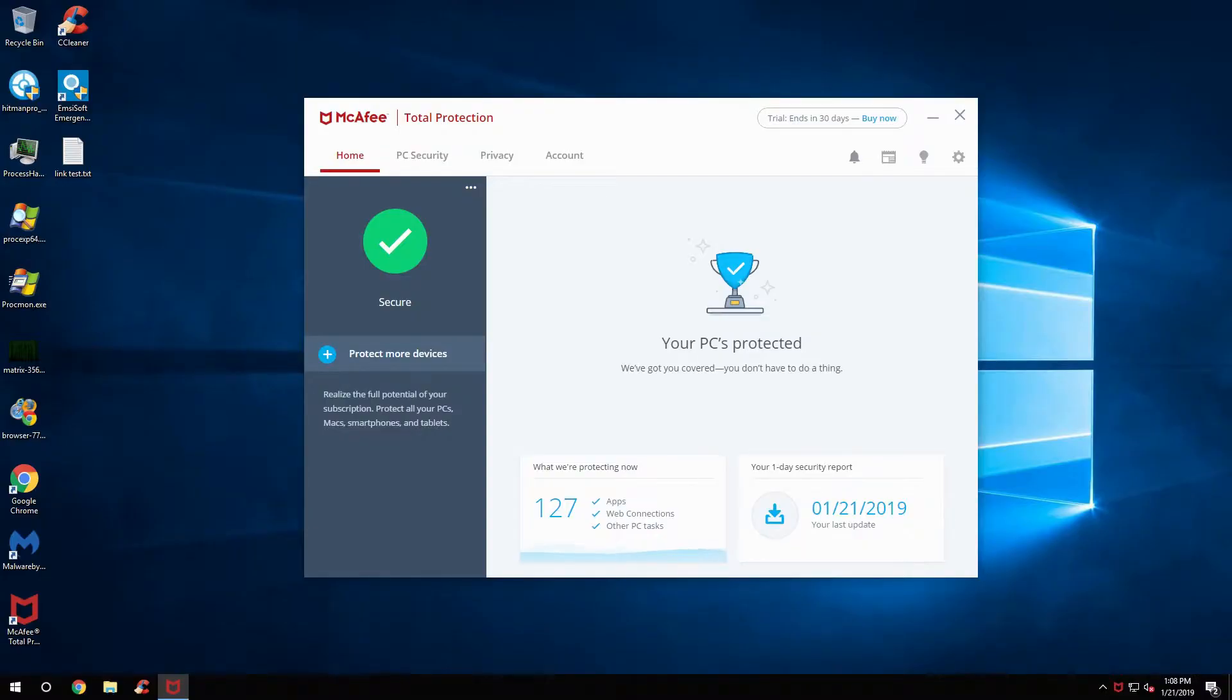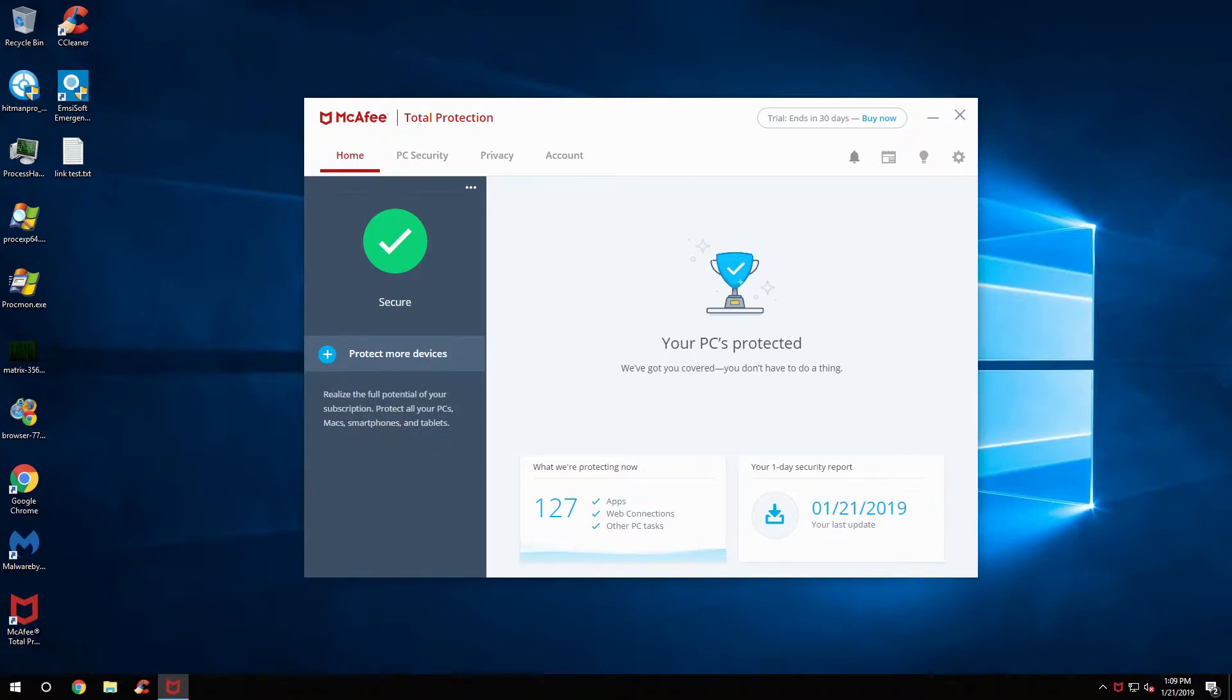Hello everybody, this is TheAwesomeMCB here and today we're going to take a look at McAfee. Now I personally have heard a lot about McAfee and I've seen that on some websites it's rated as good.